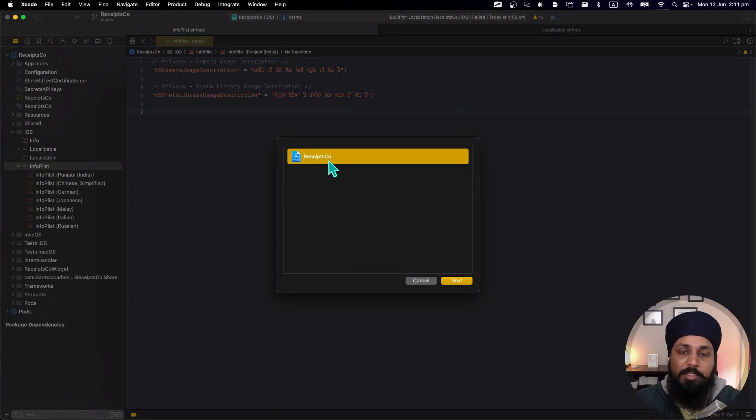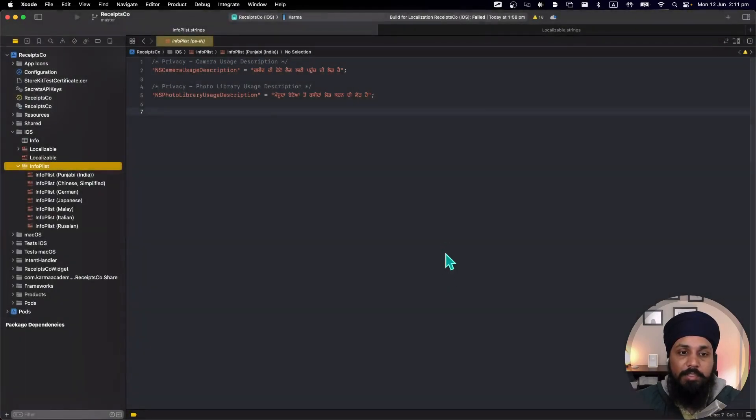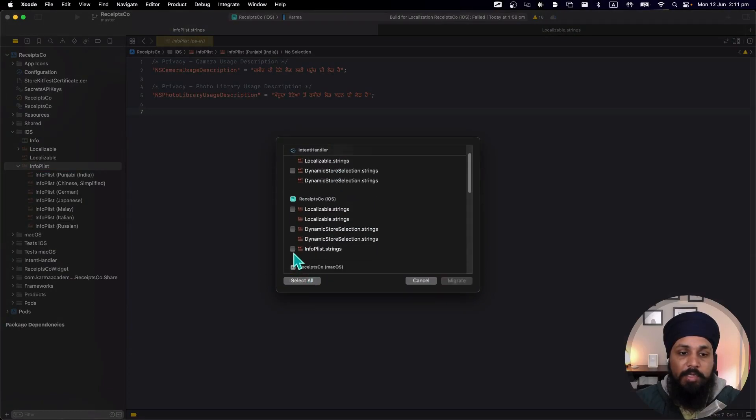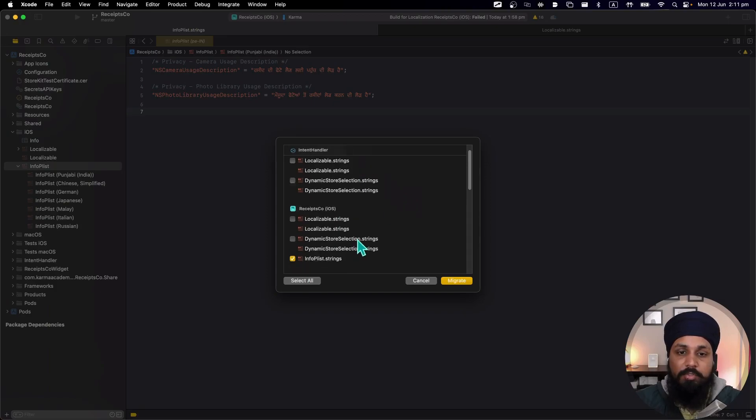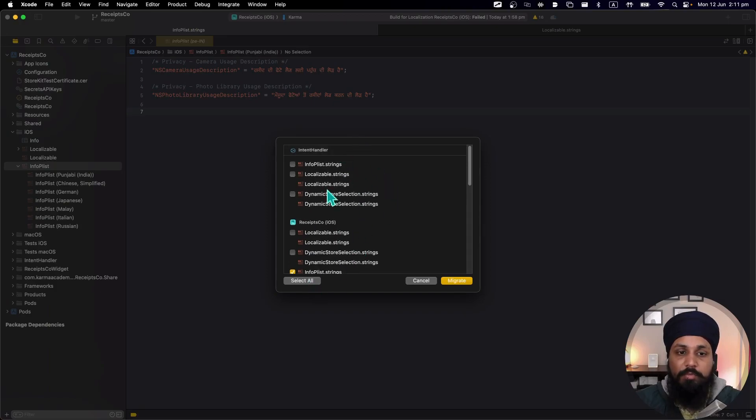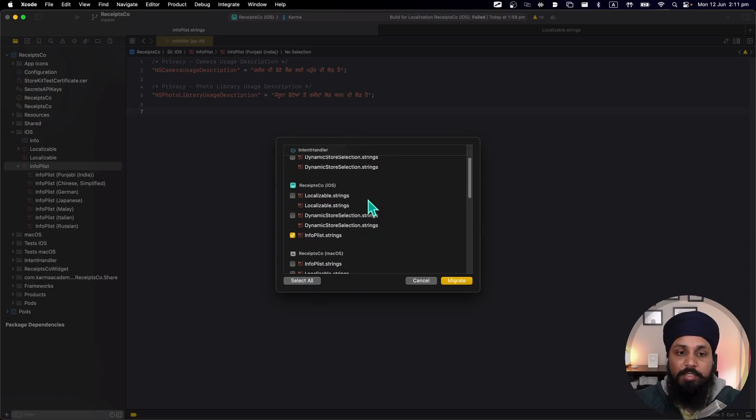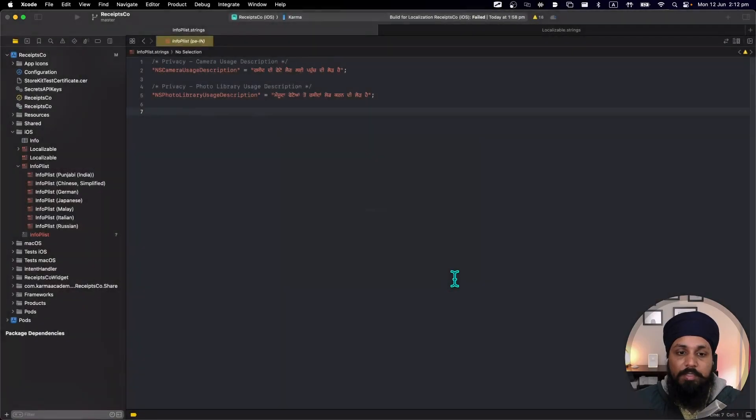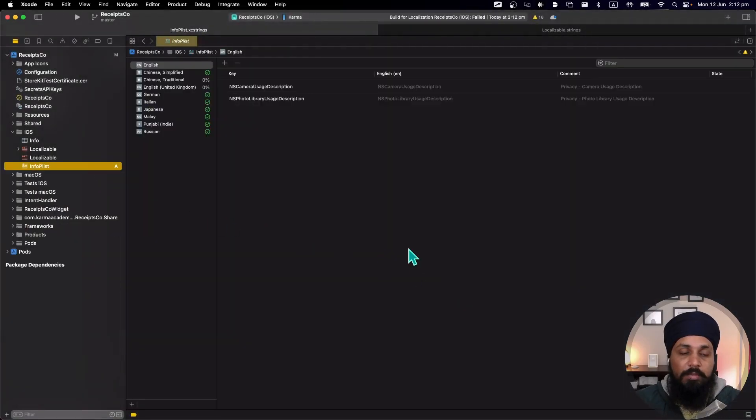And for this example I'm just going to try and convert my info plist file strings. I'm going to deselect all, select my info plist file in the iOS target. So this gives you list of all the targets and their localization strings. I'm just going to get string catalogs for my iOS target and as I click migrate.